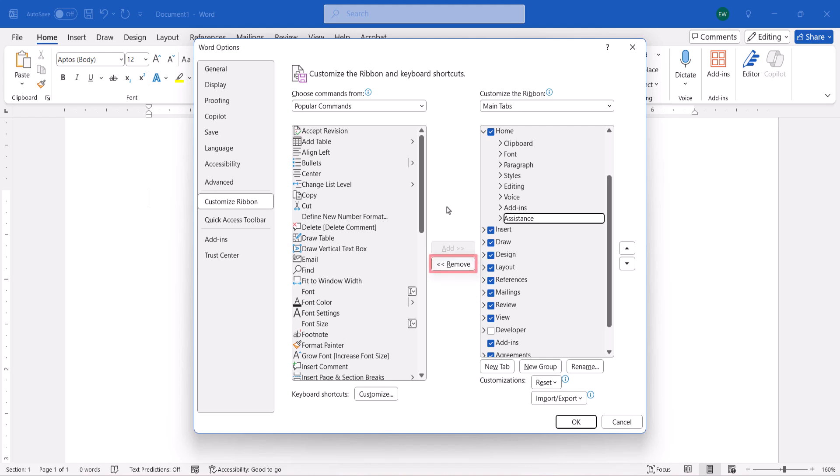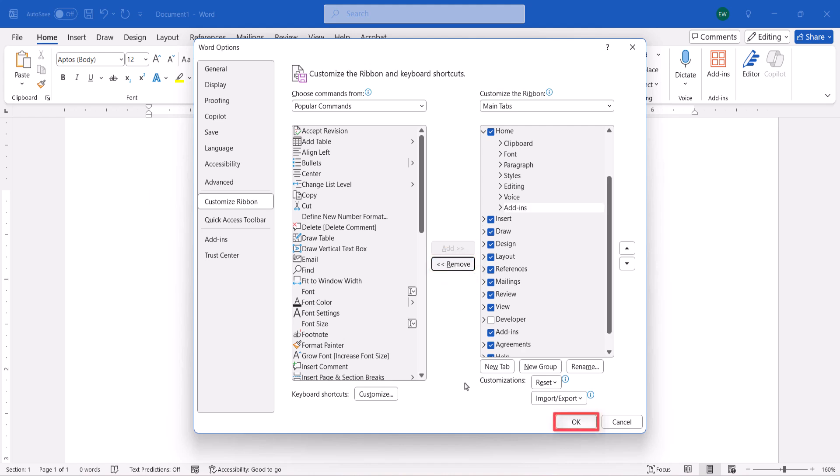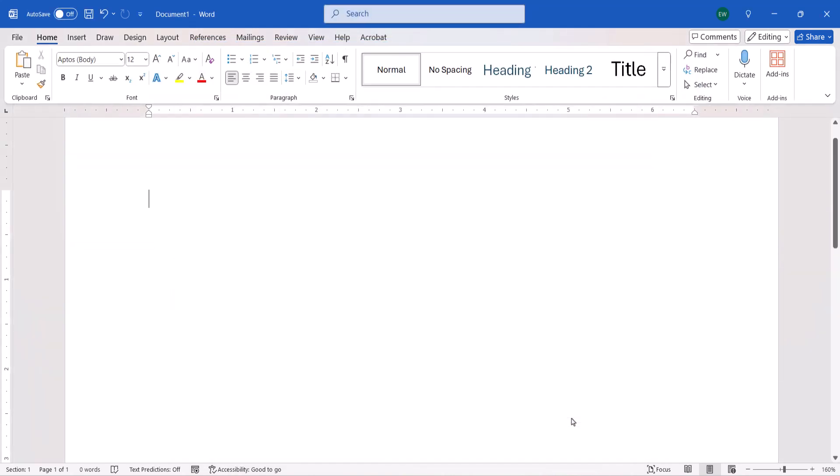Next, select the Remove button, followed by the OK button. The Copilot button and Editor button should no longer appear in the Home tab.